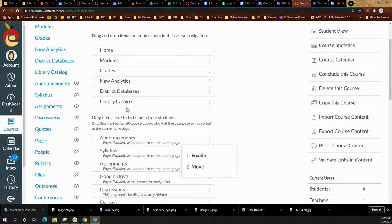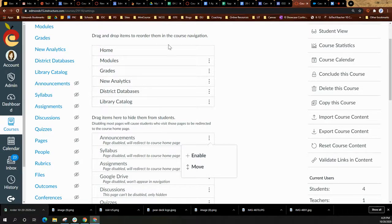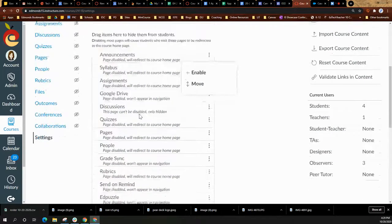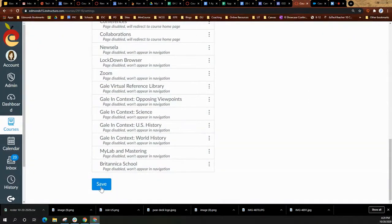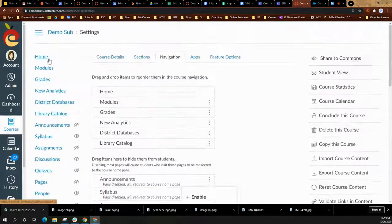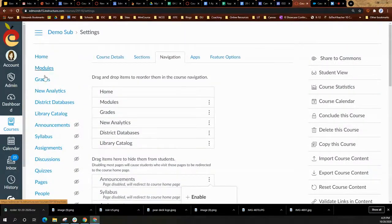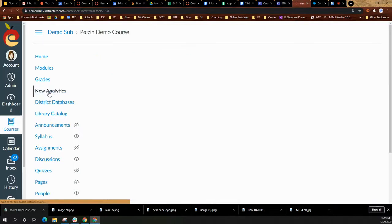Once you've changed and you've added it, so it's showing in the list at the top of the page, you will then scroll down and select save. At that point, you will then be able to select new analytics.